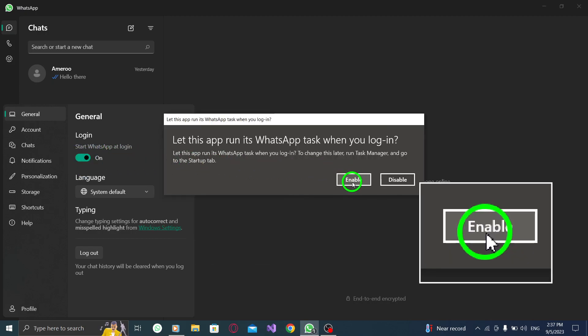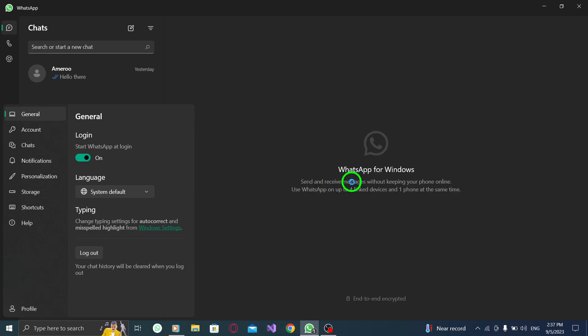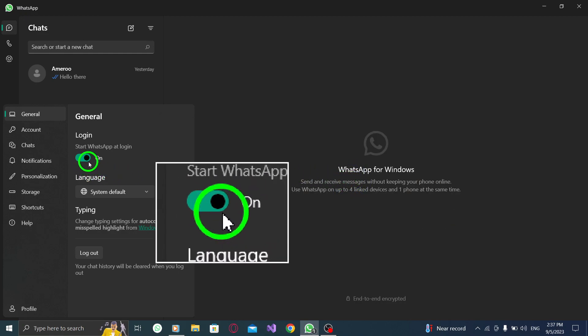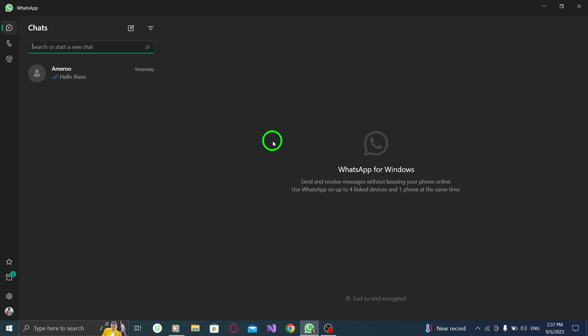Enabling this option will ensure that WhatsApp launches automatically whenever you start your PC. This way, you'll be instantly connected to your messages and conversations without any delay.